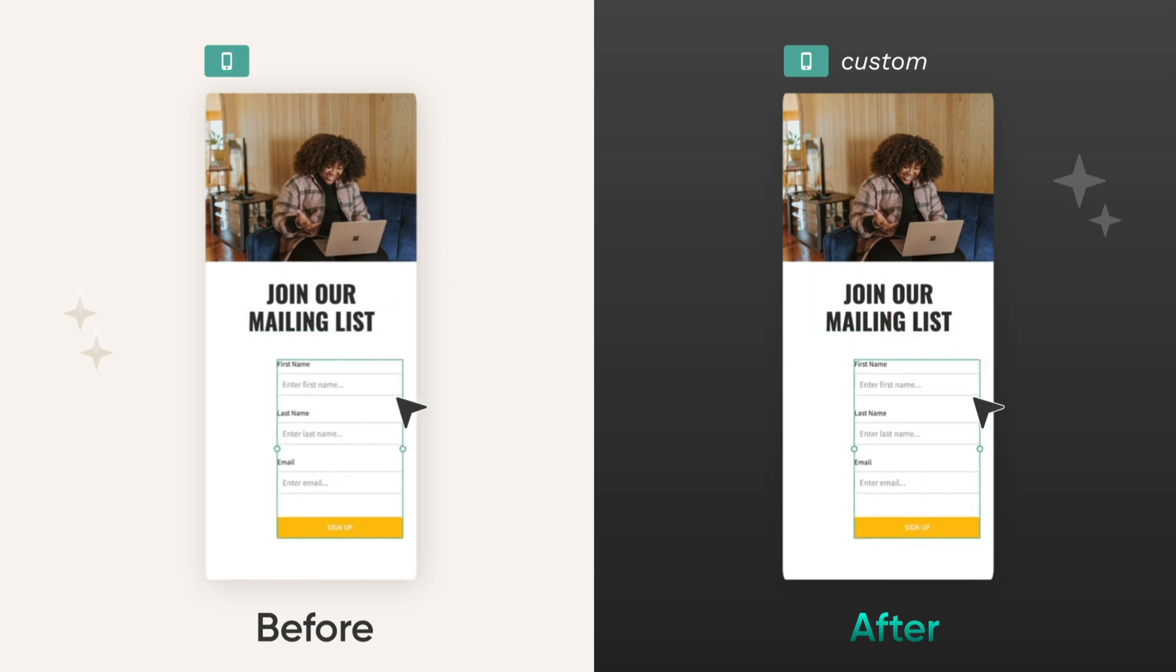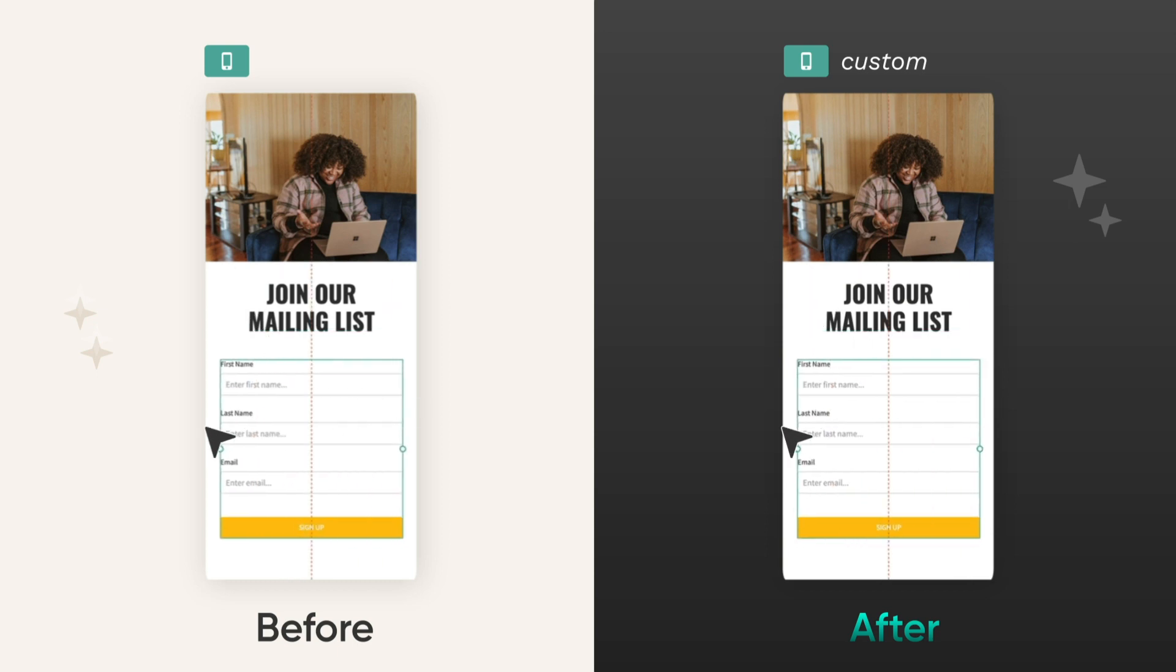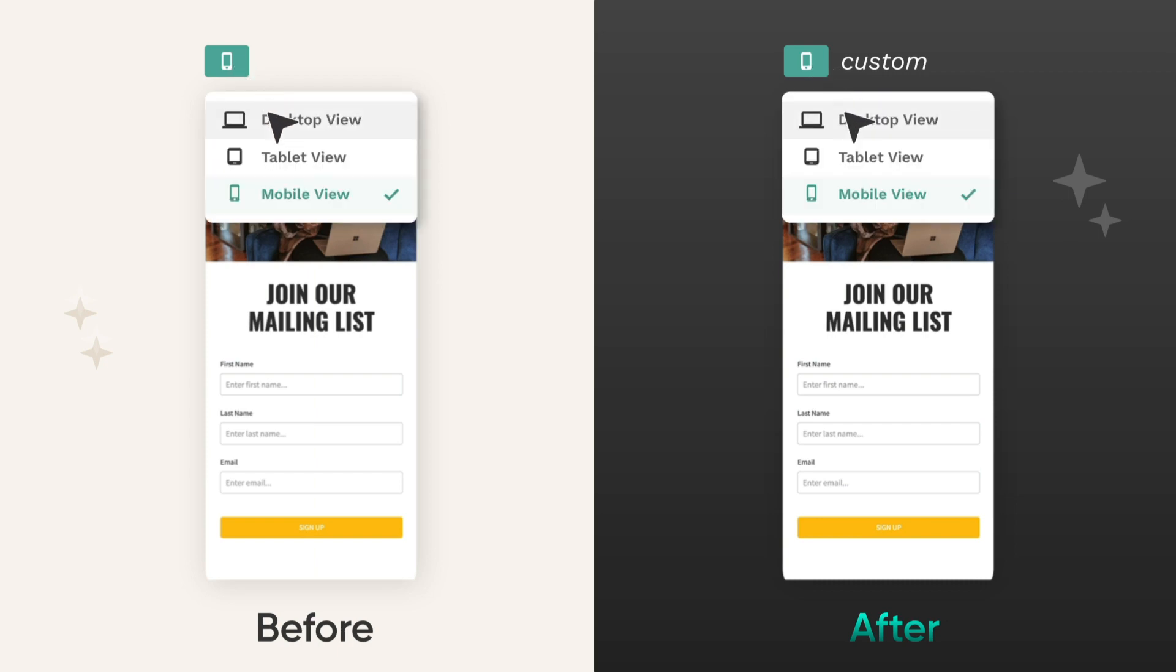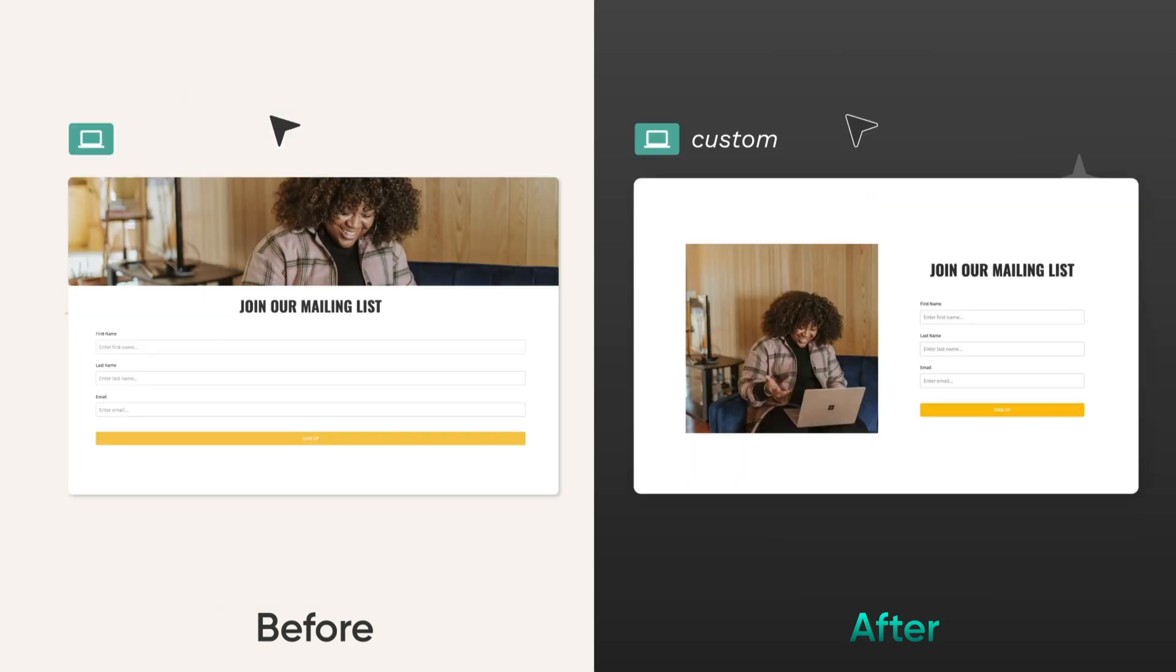Before, if you didn't enable custom layout for all of your components, any changes you made on mobile would mess up your desktop layout.